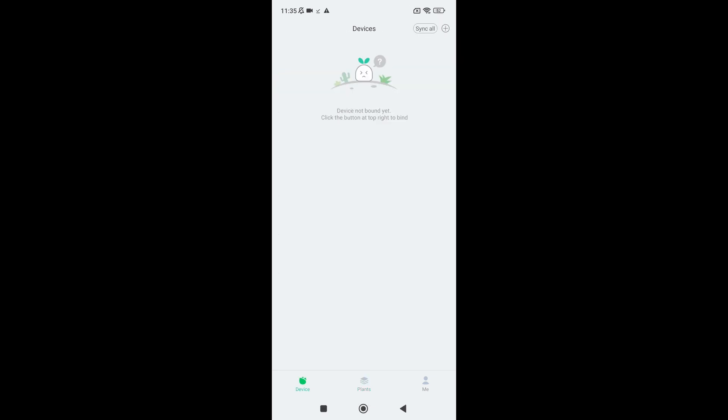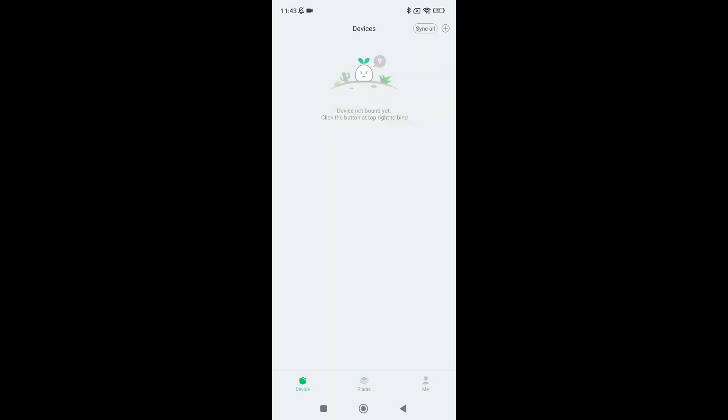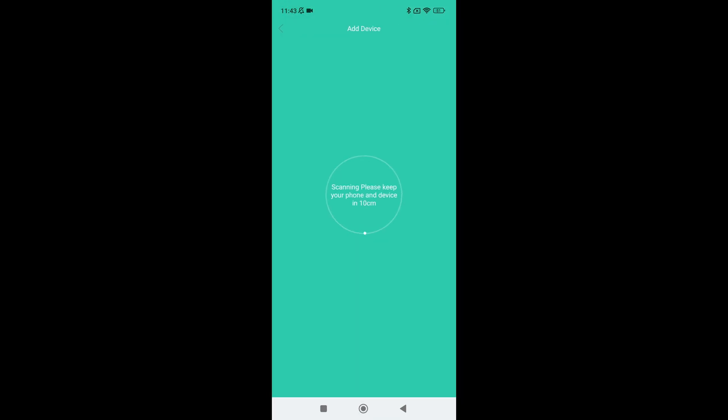Back on the app home screen tap the plus icon in the top right corner to add a device. It will ask you for the searching for nearby devices permission. Allow it and tap the icon that looks like the plant sensor with the two pins. The app scans for devices. It already found mine so that's a good start.